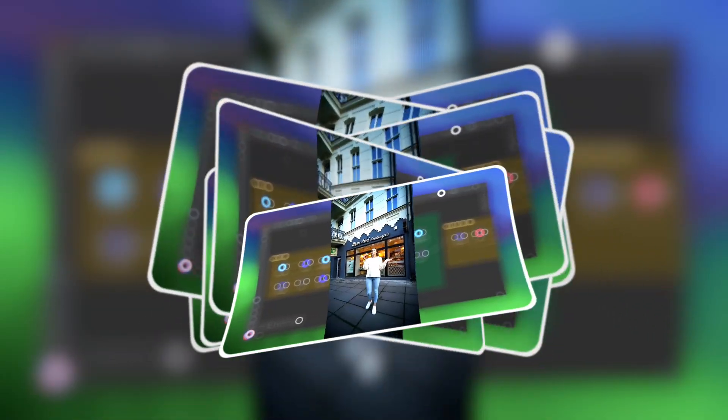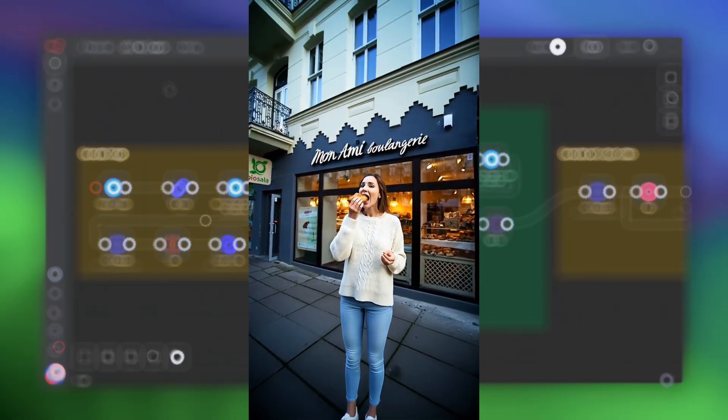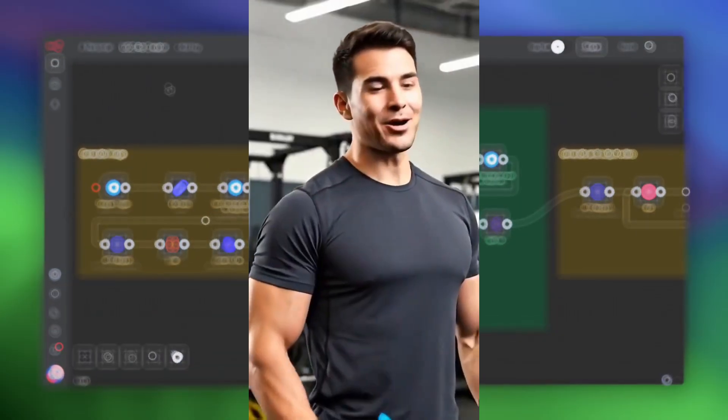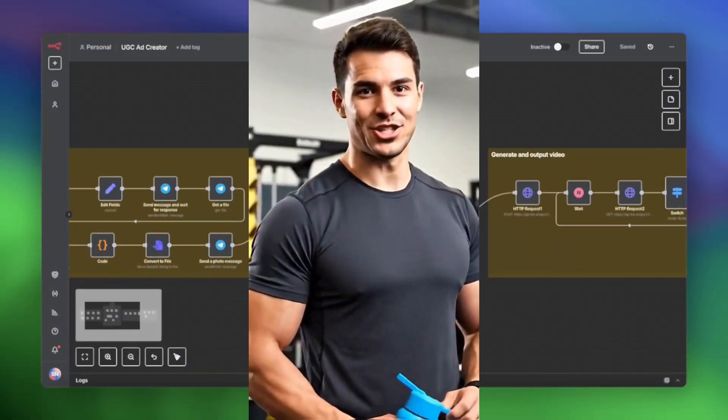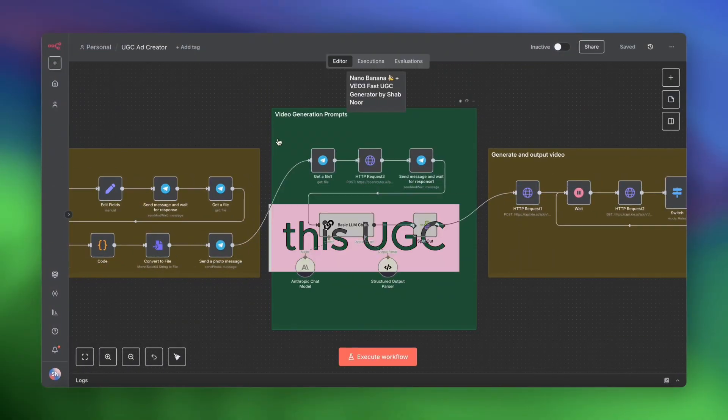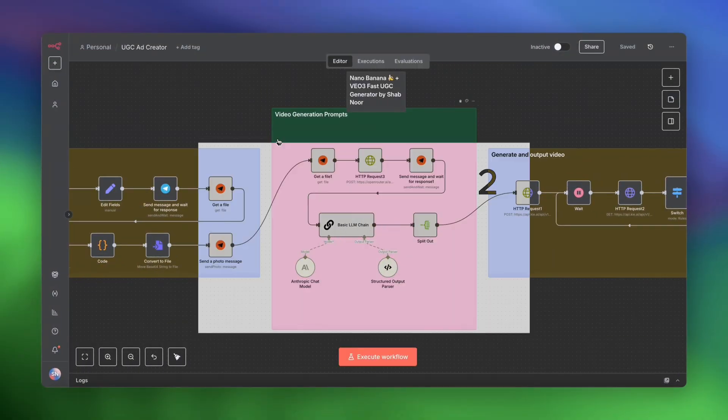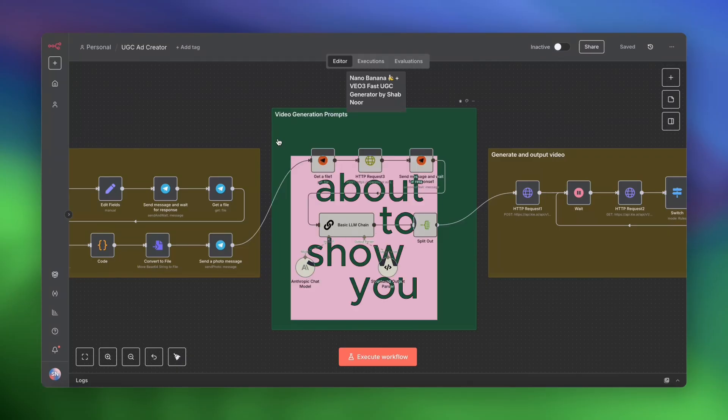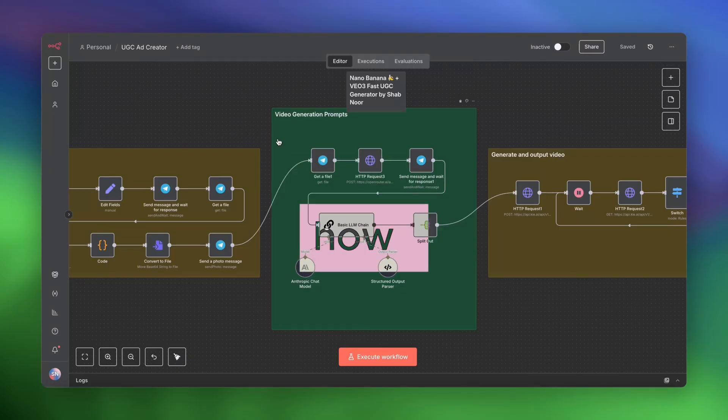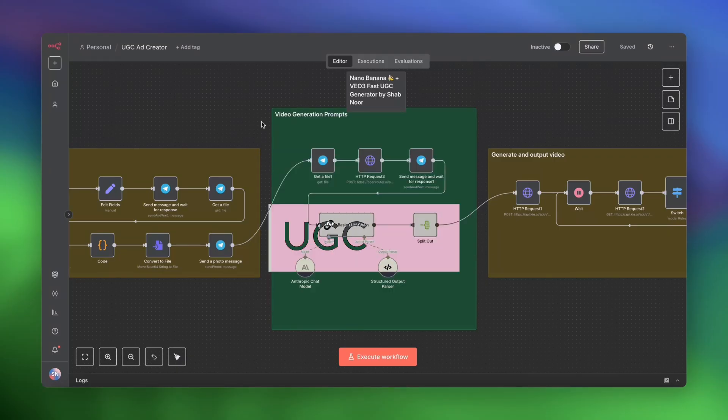This almond one is like butter heaven. This Stanley bottle has honestly become my go-to at the gym. This UGC ad was created entirely by AI in under two minutes, and I'm about to show you exactly how I built the workflow that made it.